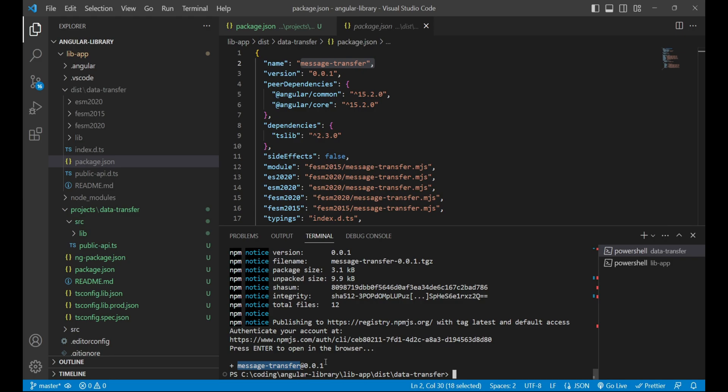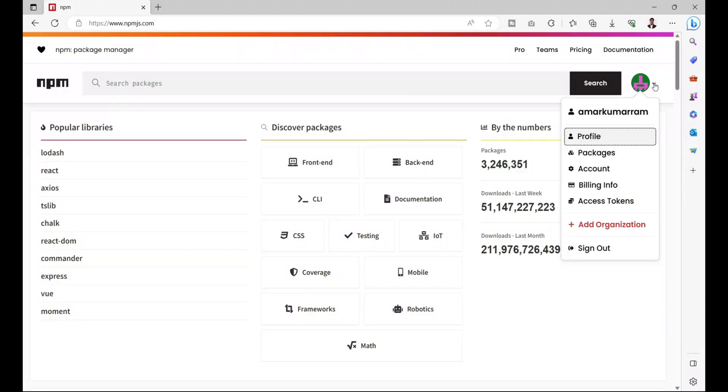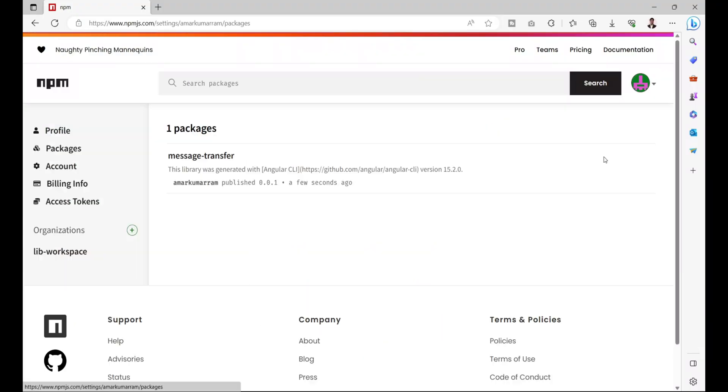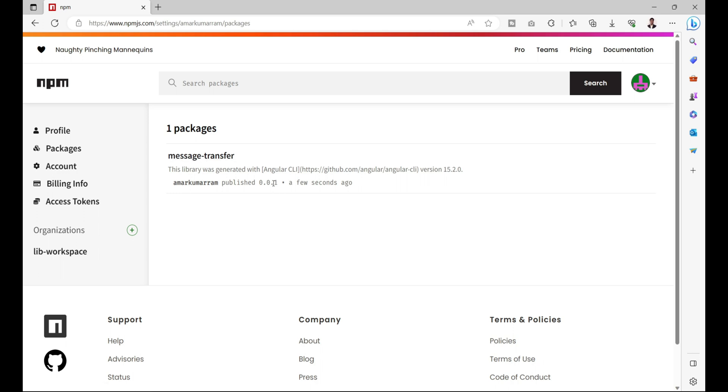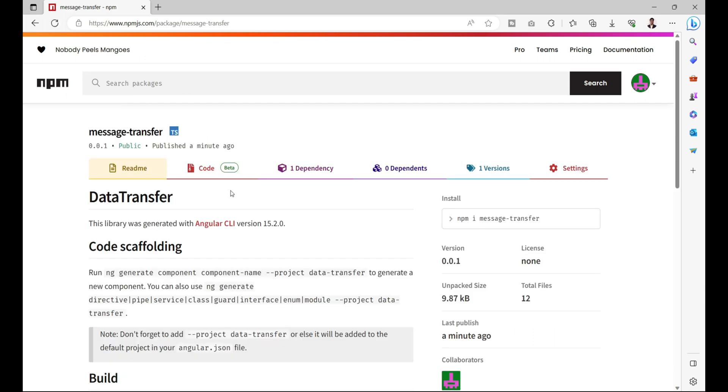So let's check over npm account. We'll go inside the packages, and here we can see that we have one package published that is message-transfer with the version 0.0.1. If I click over here, it will give the detail view of it.